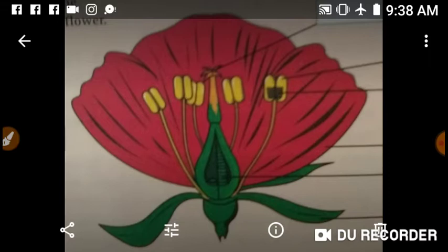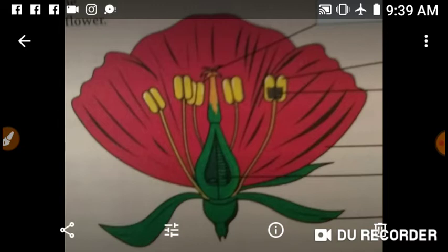We don't call them sepals — we call them petaloids, because they resemble petals. And the whorl is known as calyx. This whorl does not directly take part in reproduction, so we call it an accessory whorl, also known as a non-essential whorl.